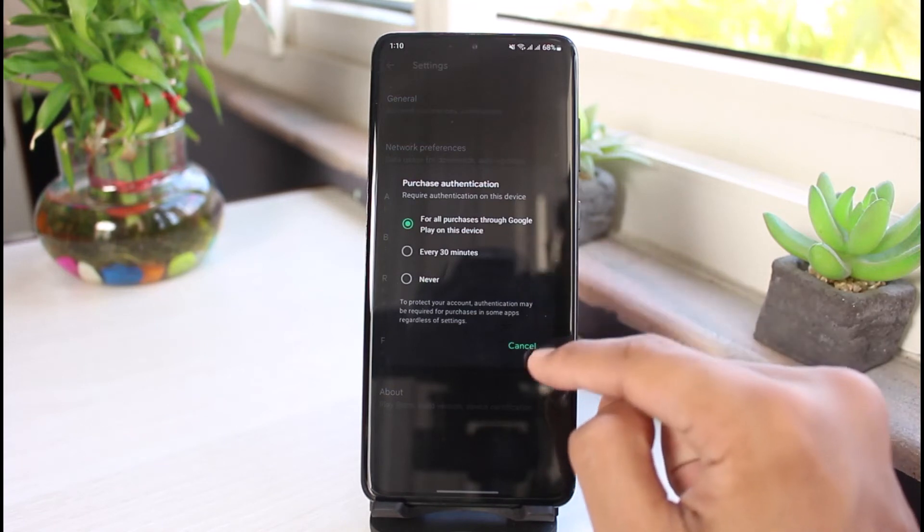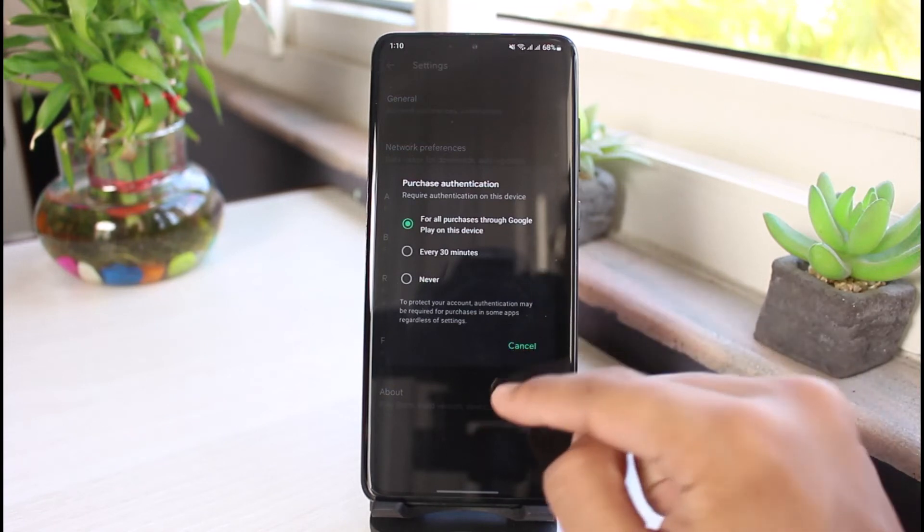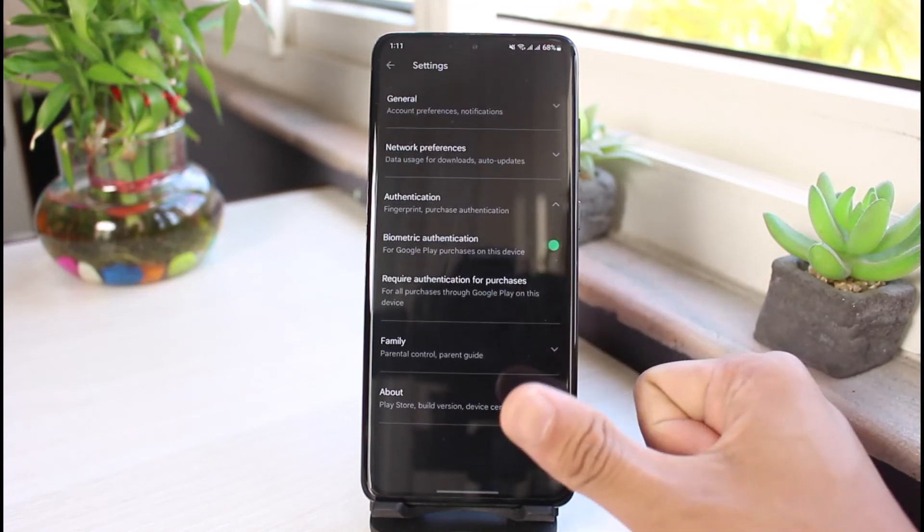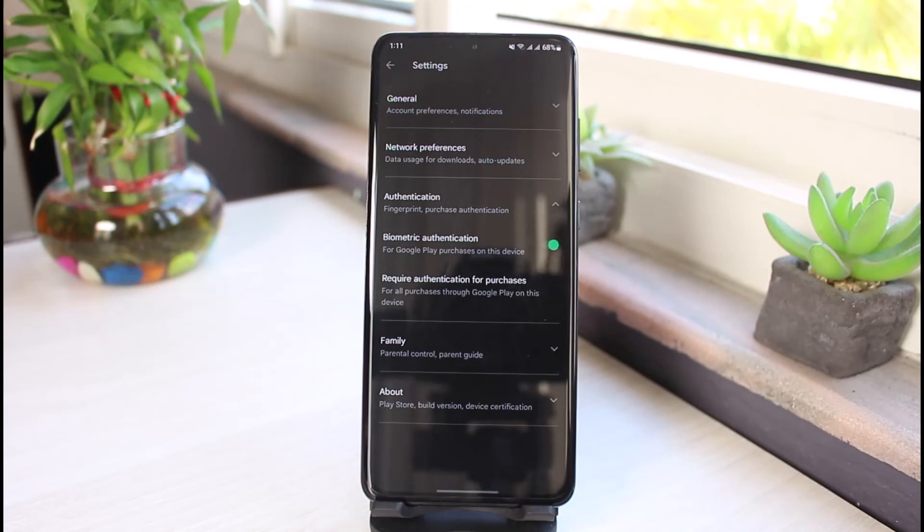So which means that it is going to ask you for your biometric authentication or your fingerprint or any other password or PIN which you have on your phone in order to go ahead and download and purchase some of the apps.